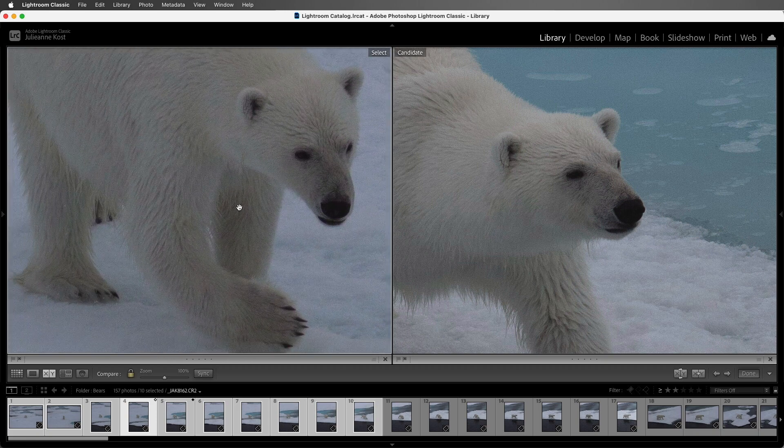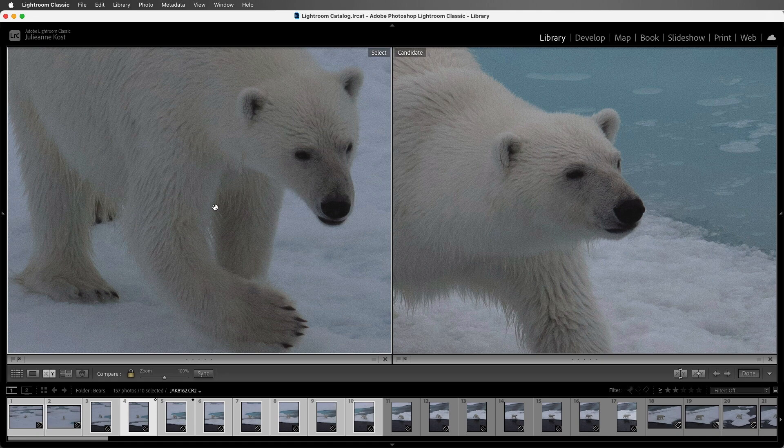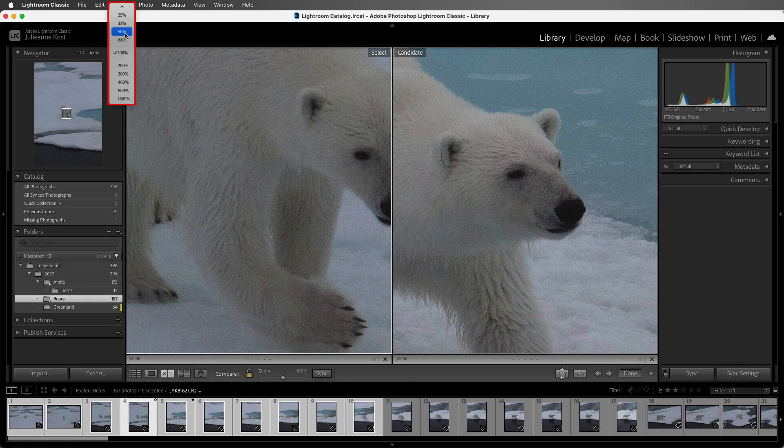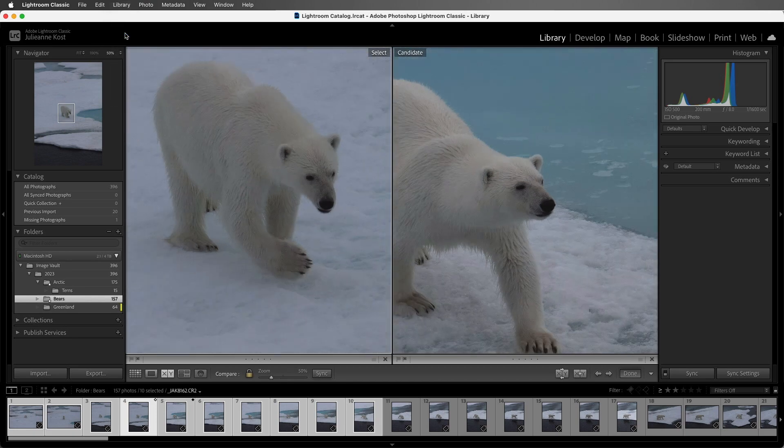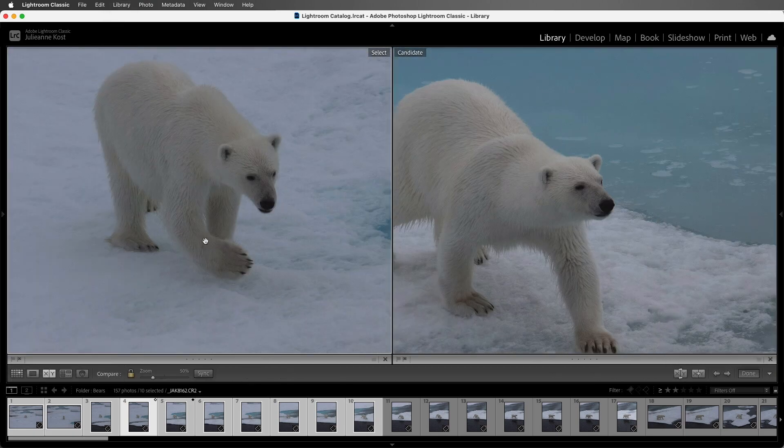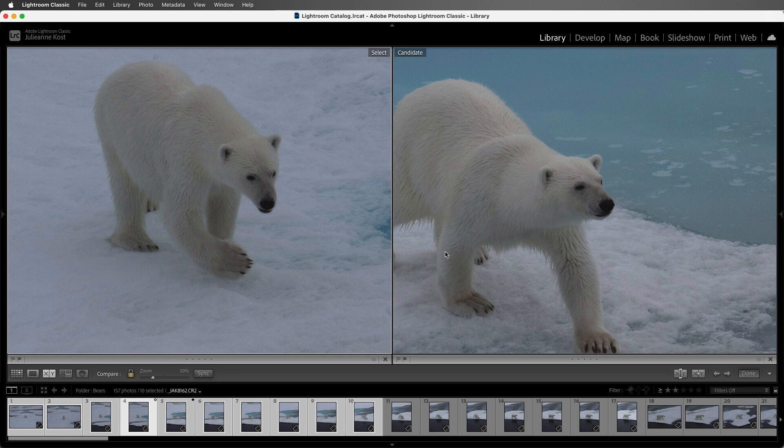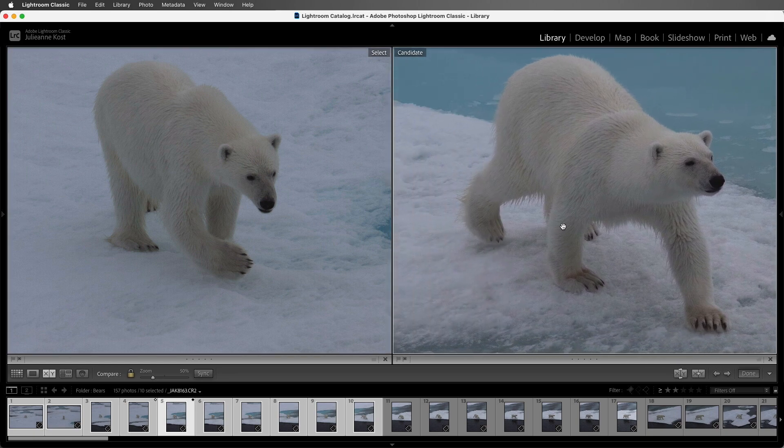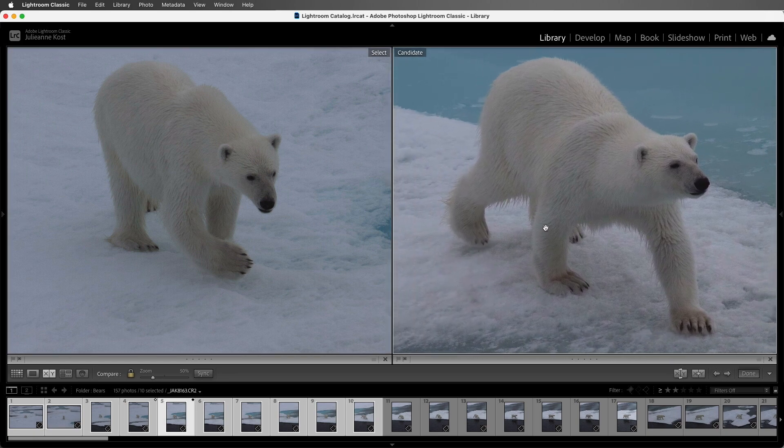If we want to change the zoom percentage, I can tap the Tab key again, and let's select 50% instead of 100%. Then I'll tap the Tab key again, and now we can see more of the bear. I'll hold down the Shift key and just reposition the image on the right.